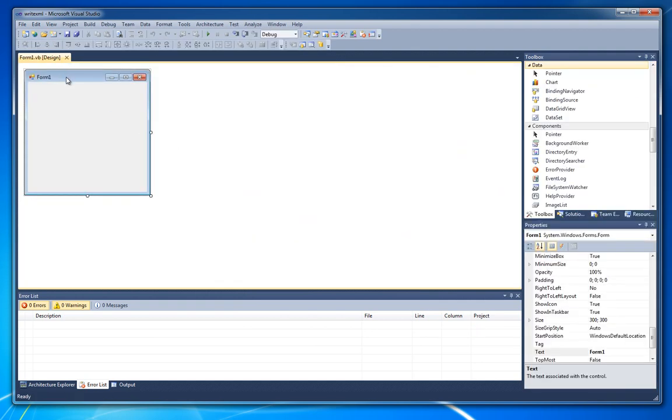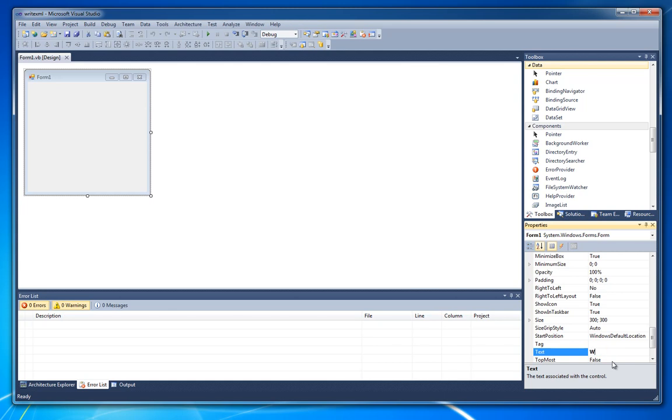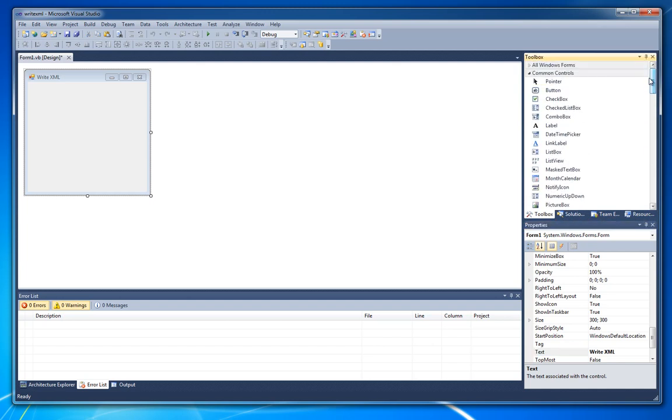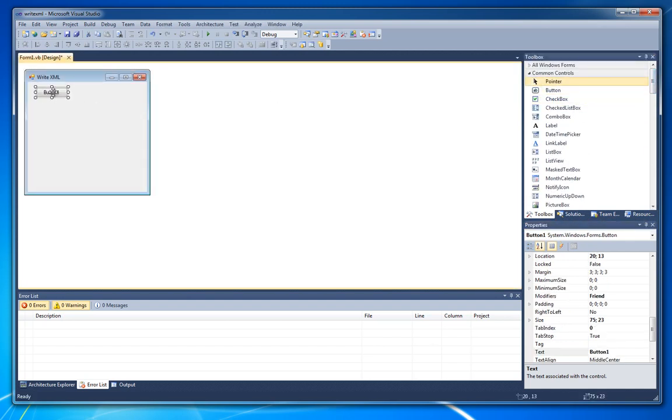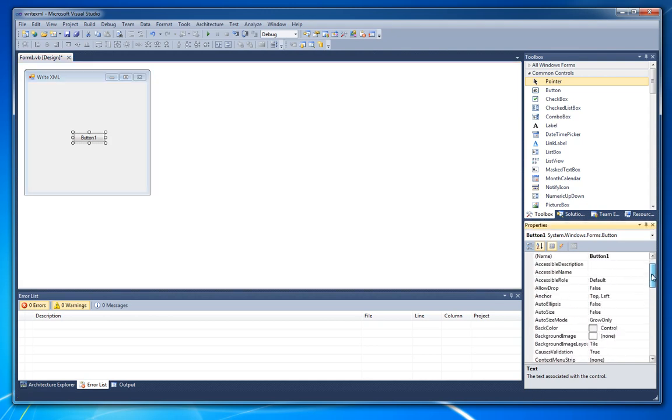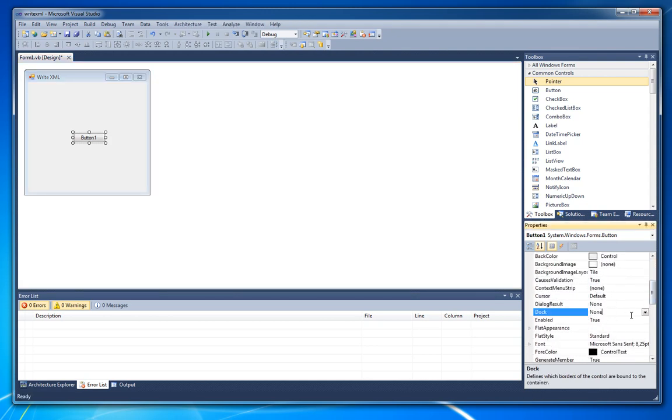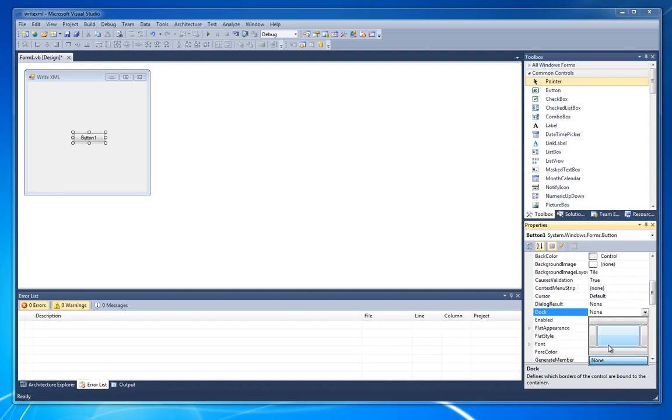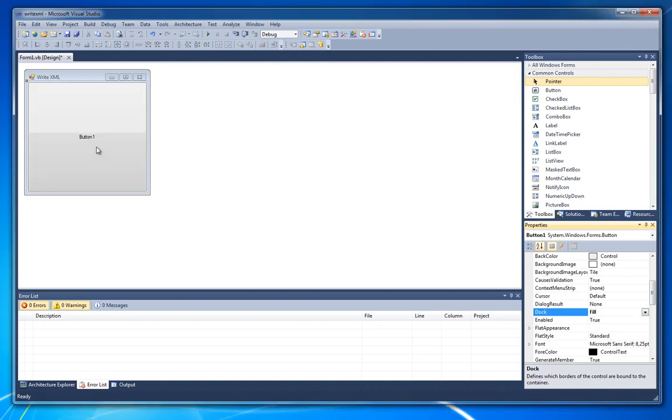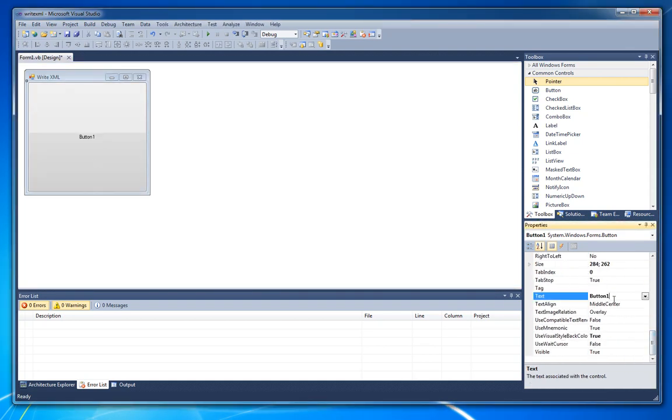This is our form right here, so let's just rename it to WriteXML. Let's add a button that will trigger our code. Let's dock it to fill, because I will not add anything more.